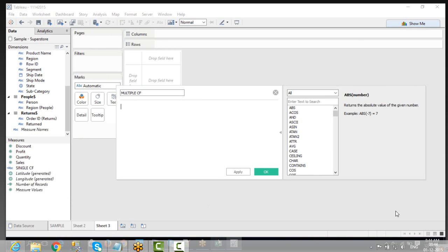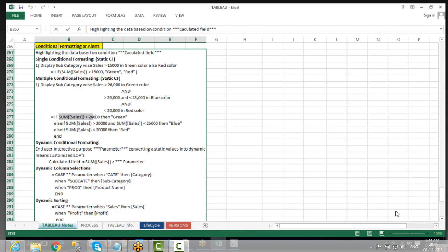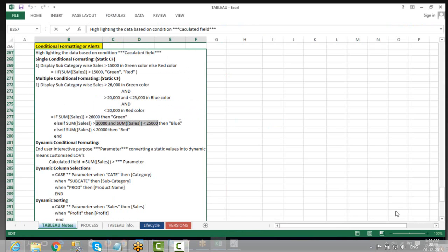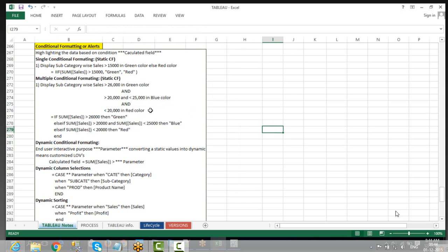Now, what is the rule for multiple conditional format? The rule is: if sum of sales is greater than 26,000, it should be green. If not, if sum of sales is between 20,000 and 25,000, it should be blue color. If less than 20,000, it should be red color. This is the rule.